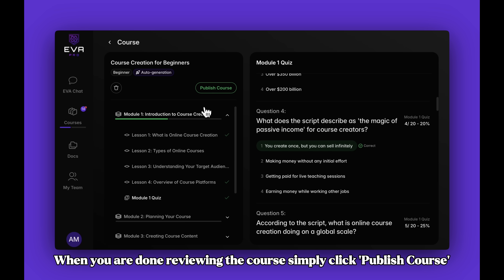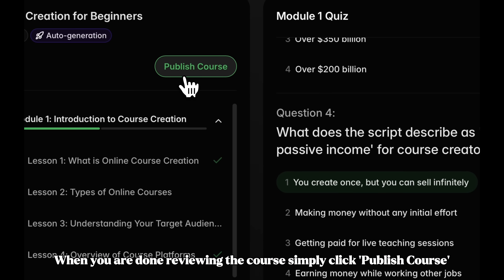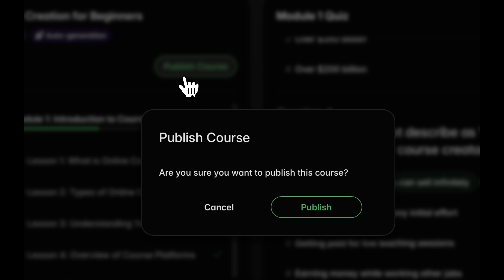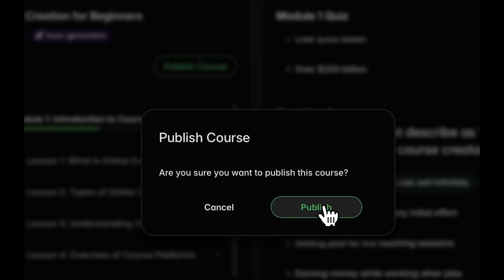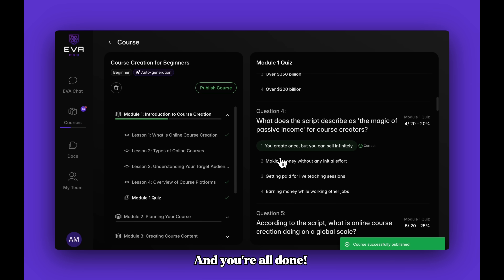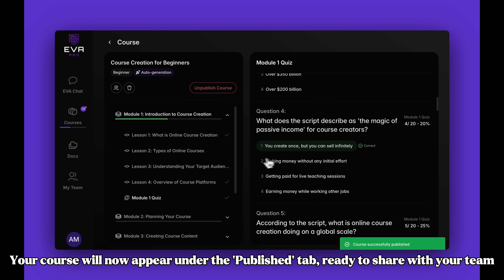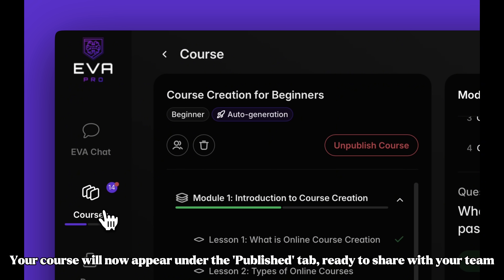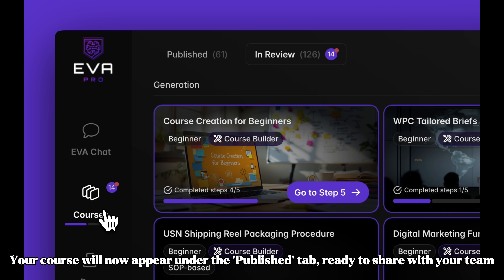When you are done reviewing the course, simply click Publish Course. And you're all done! Your course will now appear under the Publish tab, ready to share with your team.